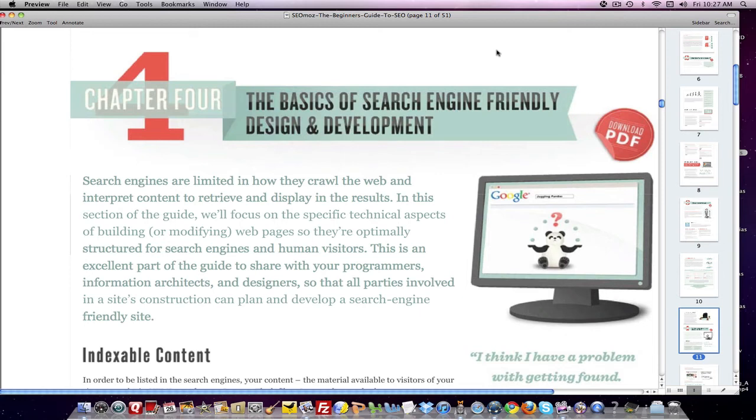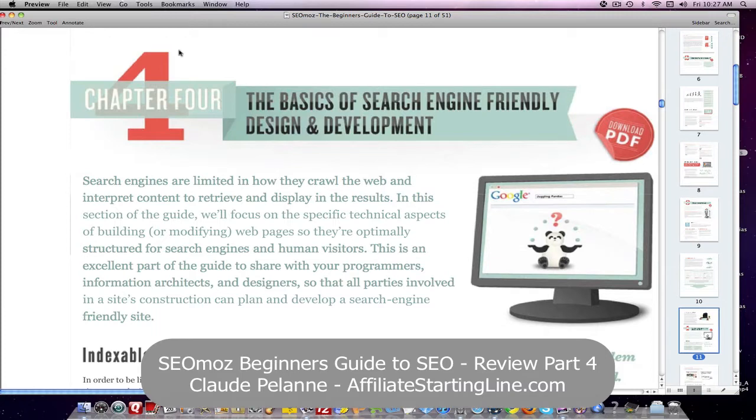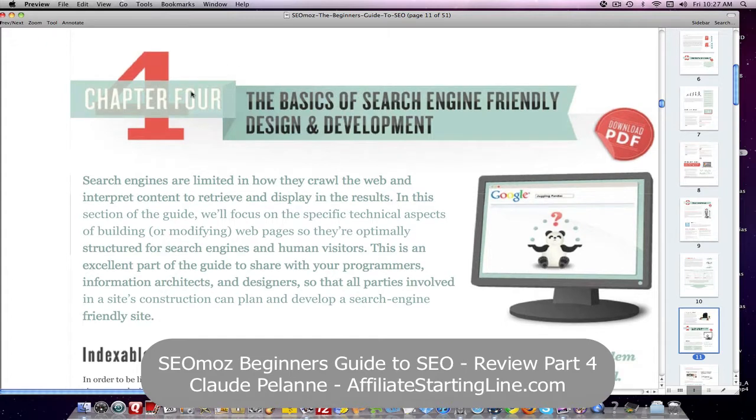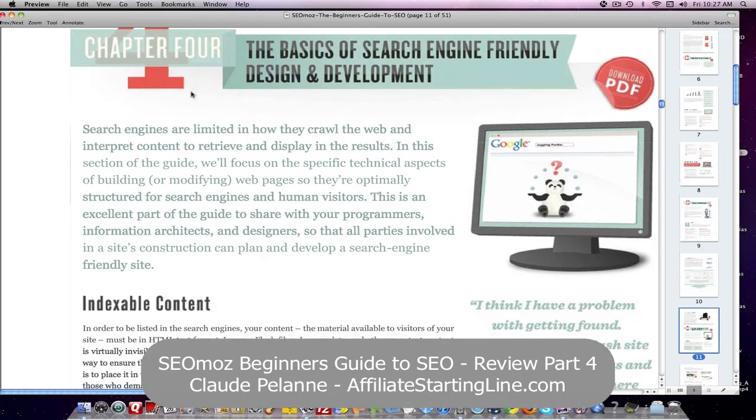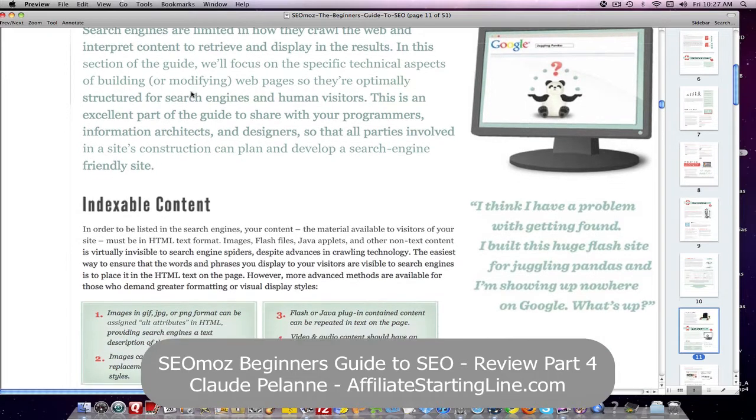Hey, Claude Pallon here, Affiliate Starting Line. Welcome. This is going to be the second part of Chapter 4 in our ongoing series on the SEOmoz Beginner's Guide to SEO.